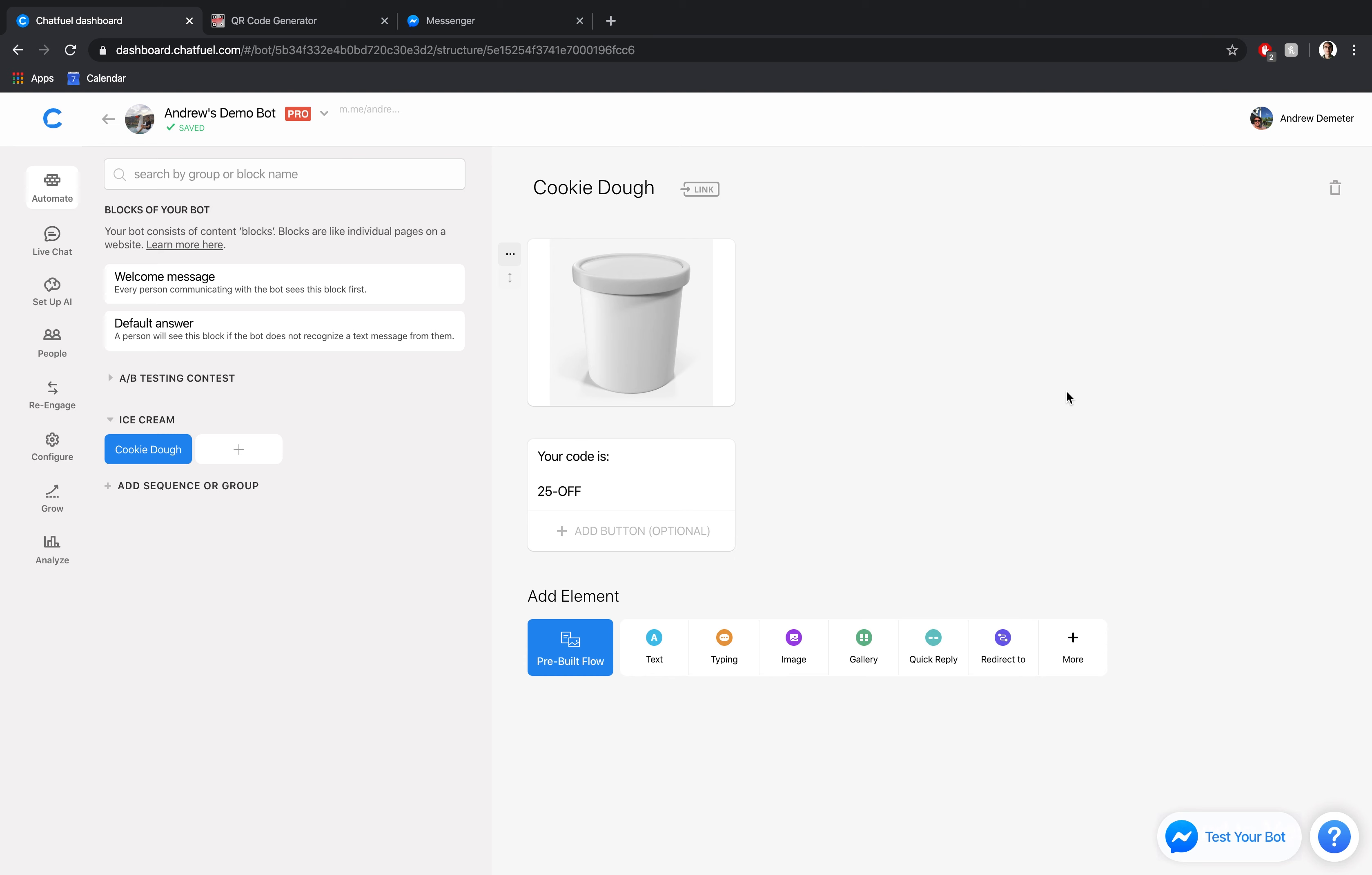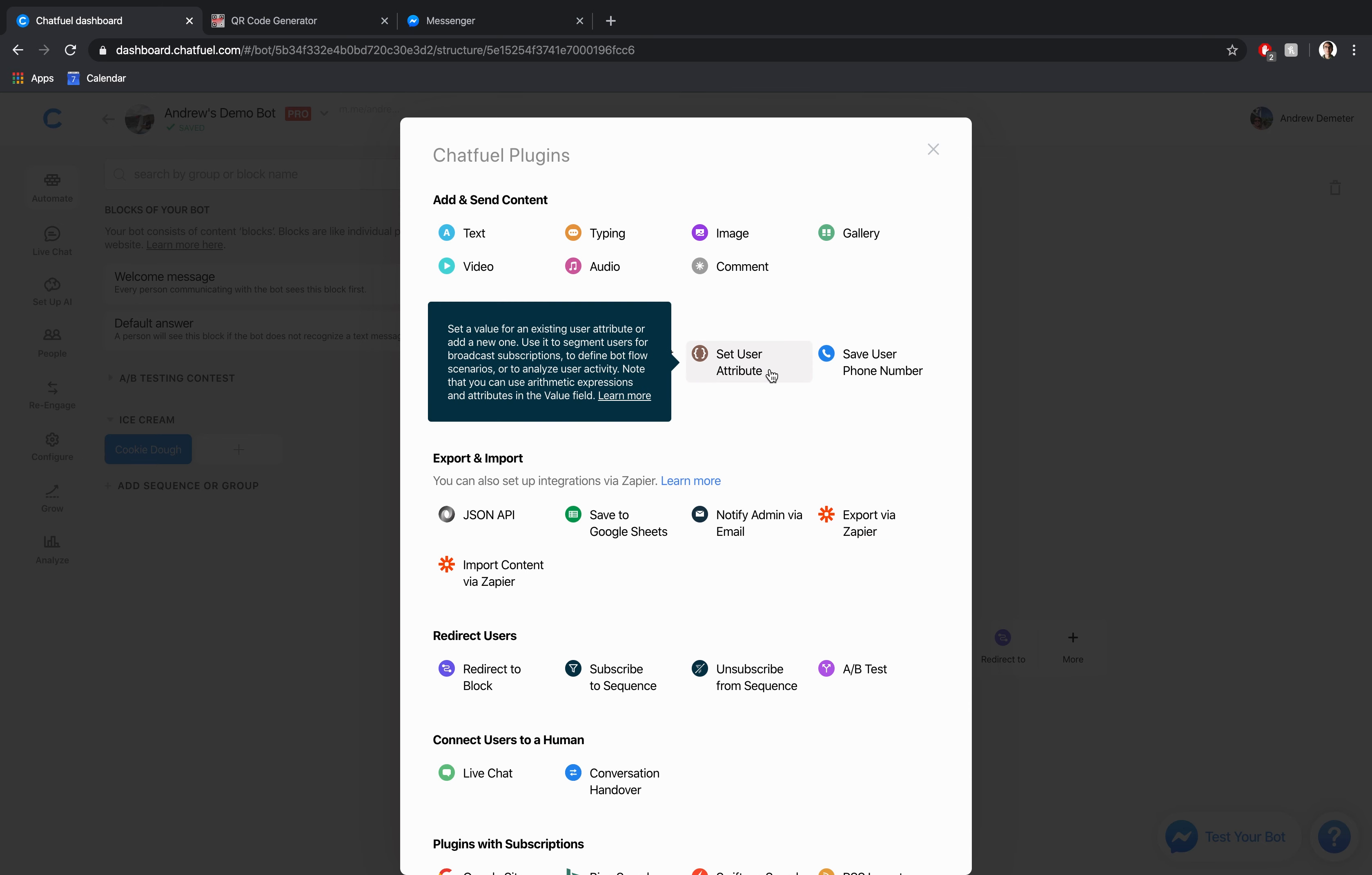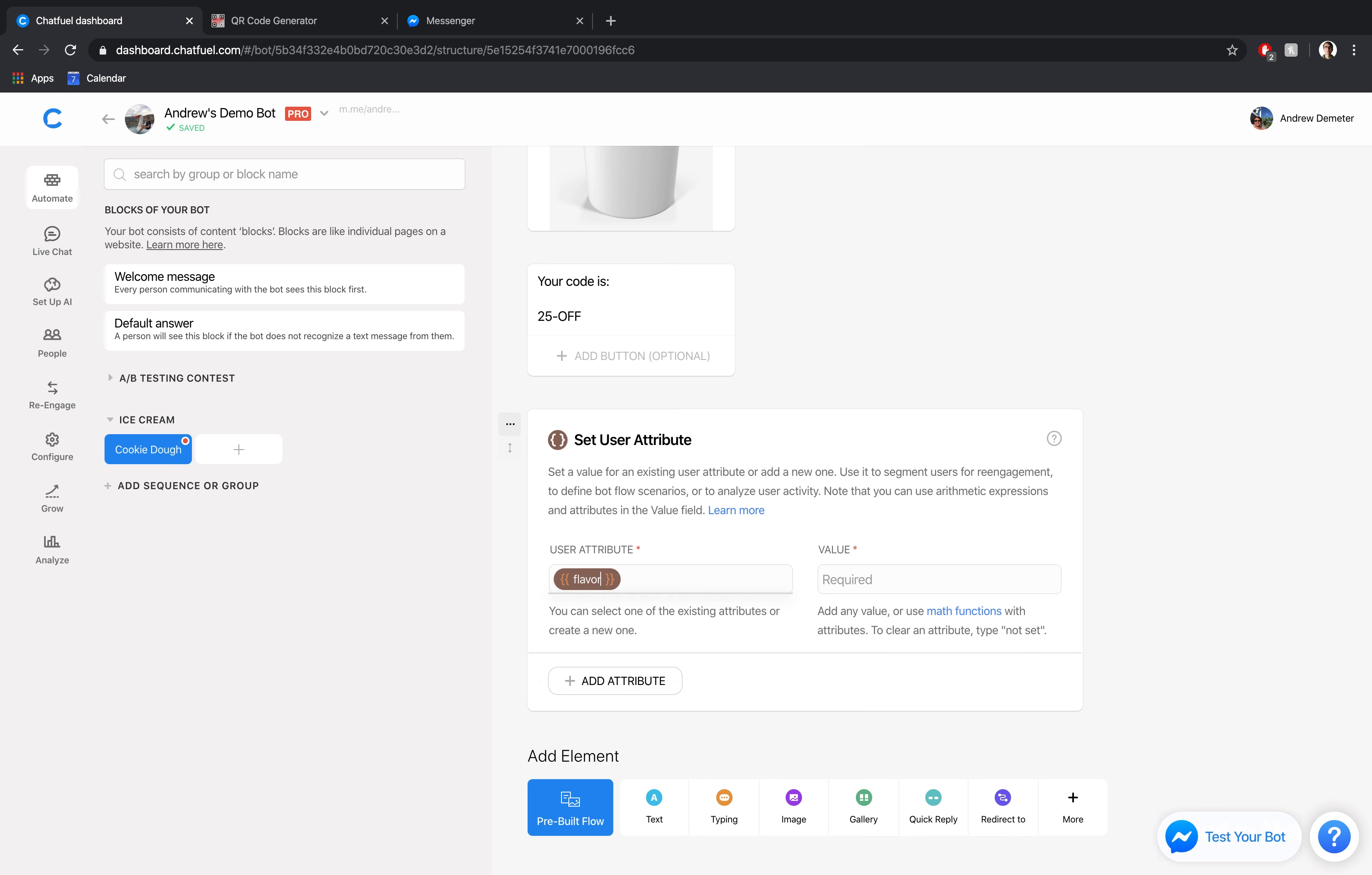But if you're running a small shop, like we're doing here in this example, don't worry about that. Just go with the flow. So we have our text card here with the generic coupon code, which is awesome. And then the last thing we want to do here in the block in Chatfuel is, although not necessary, to create a set user attribute plugin. So we're going to click on that. And as you might have guessed, this will simply allow us to segment the user by whatever ice cream flavor they like. So we'll call this flavor and type in cookie dough. Awesome.